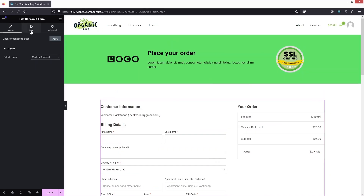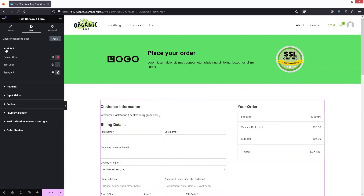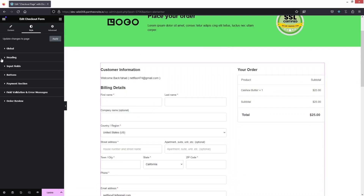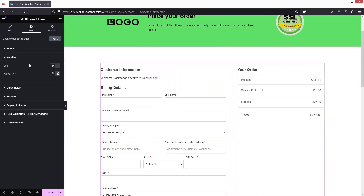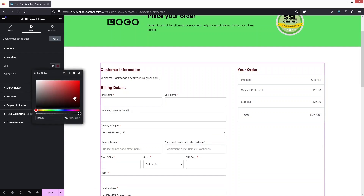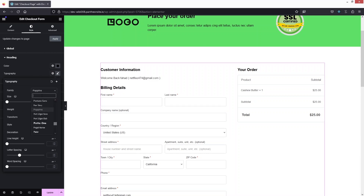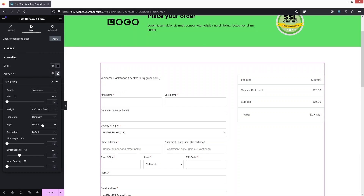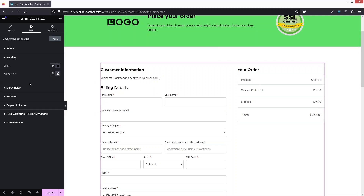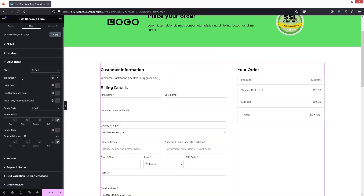If I go into the Style section, we have Global Setting, Heading, Input Fields, Button, Payment Section, Field Validation, and Order Review. Let's start with Heading — it currently has a gray color. I'll change it to black, which looks fine, and I can also change the typography to be more straight.